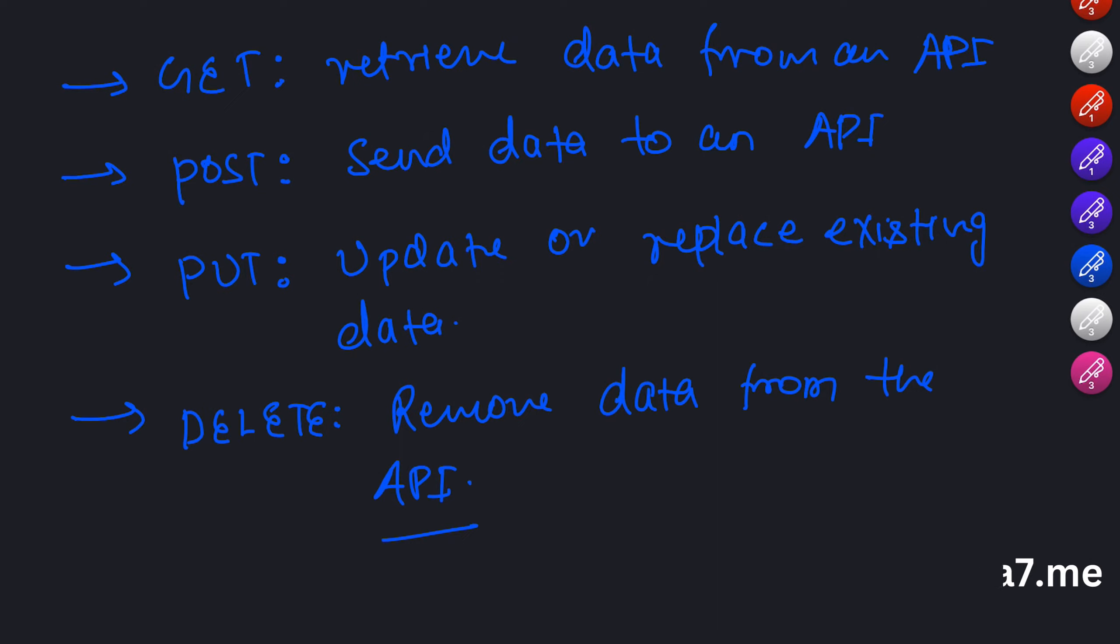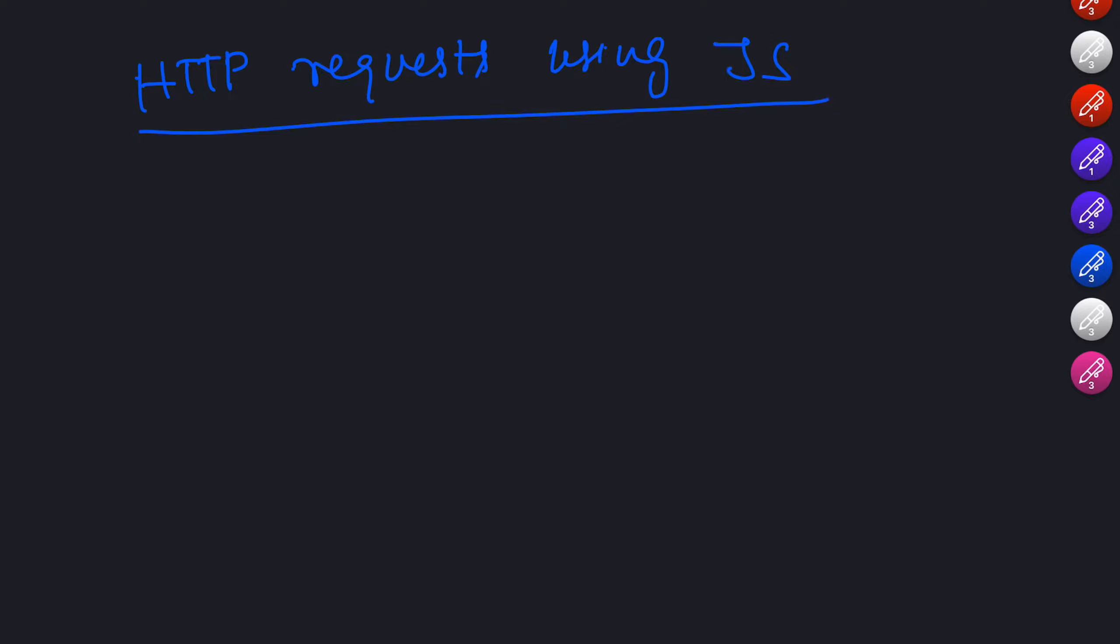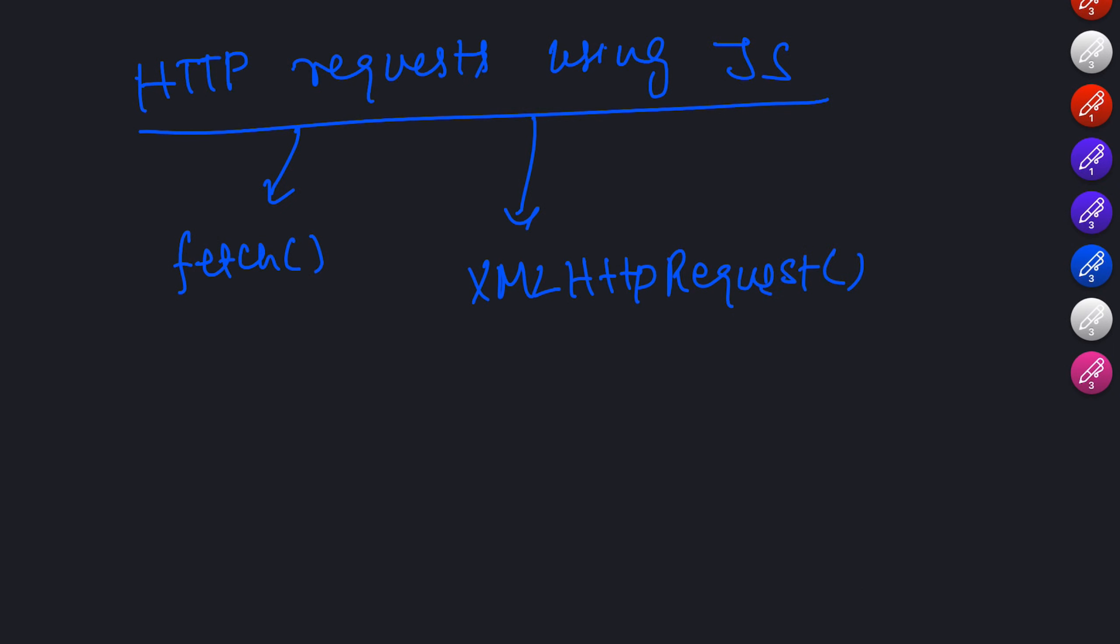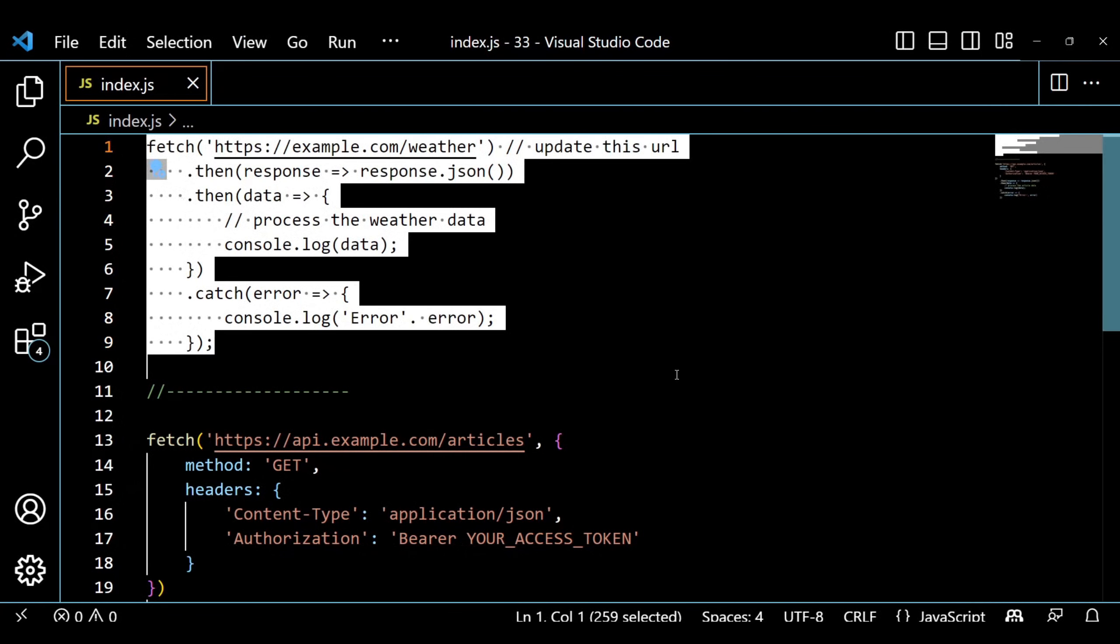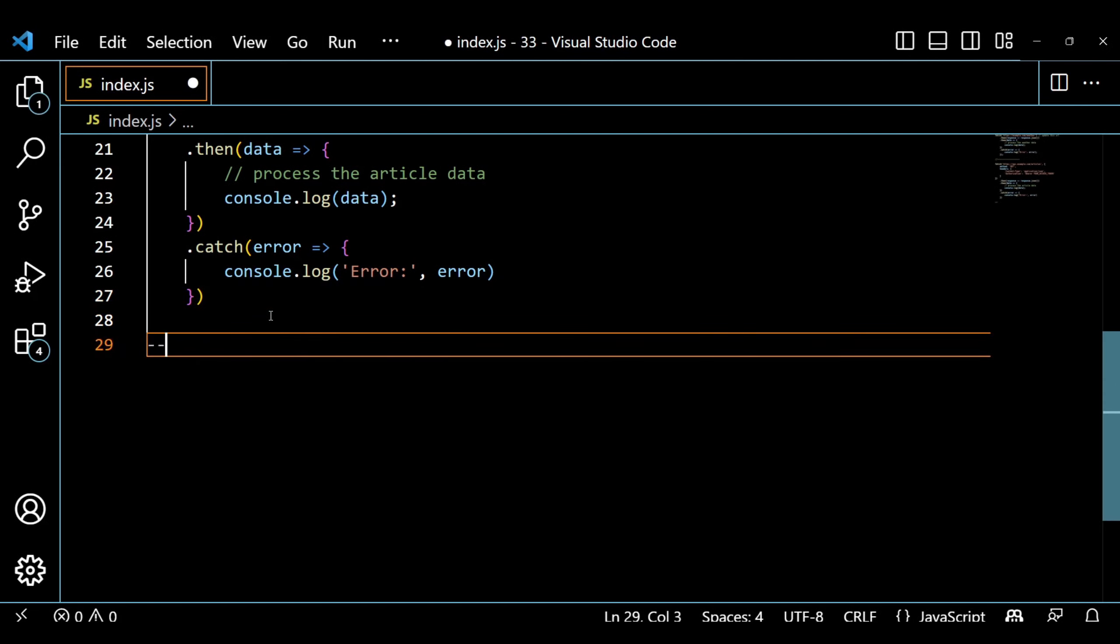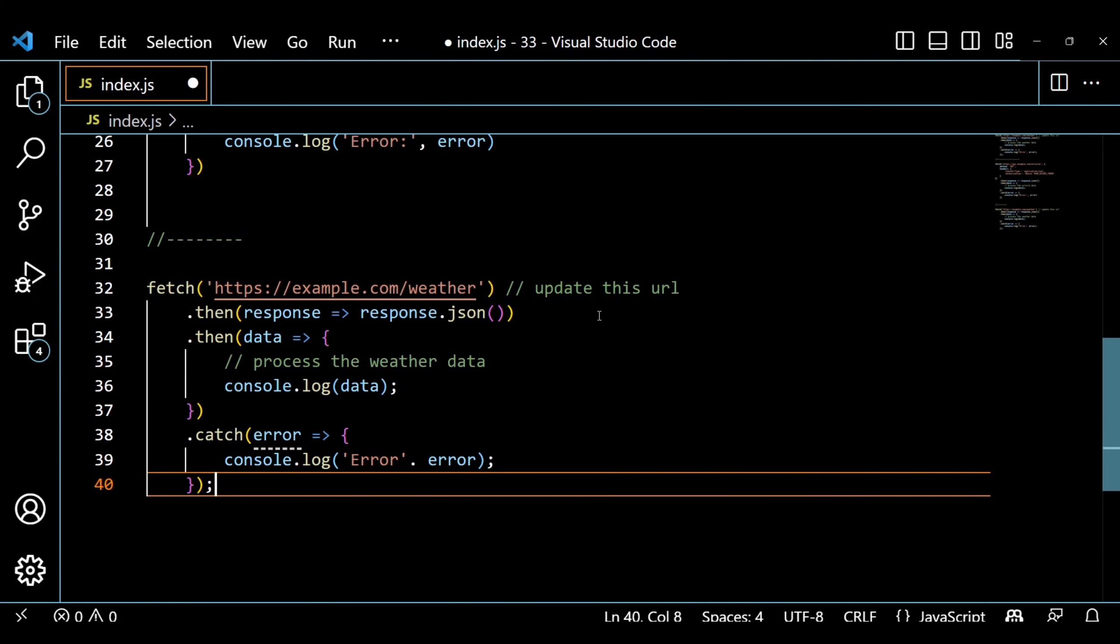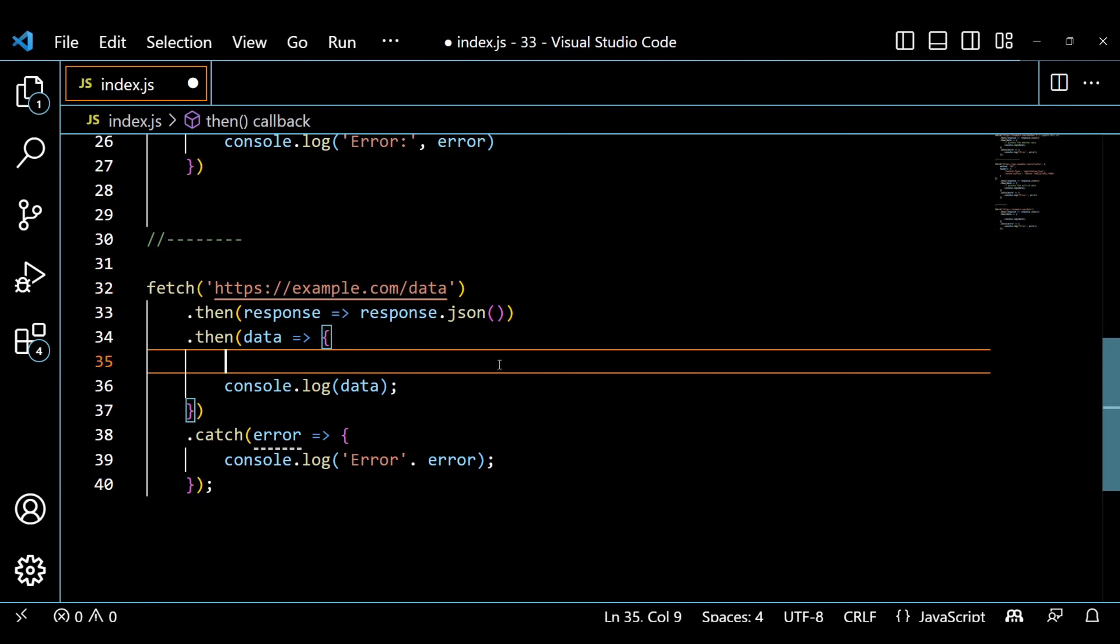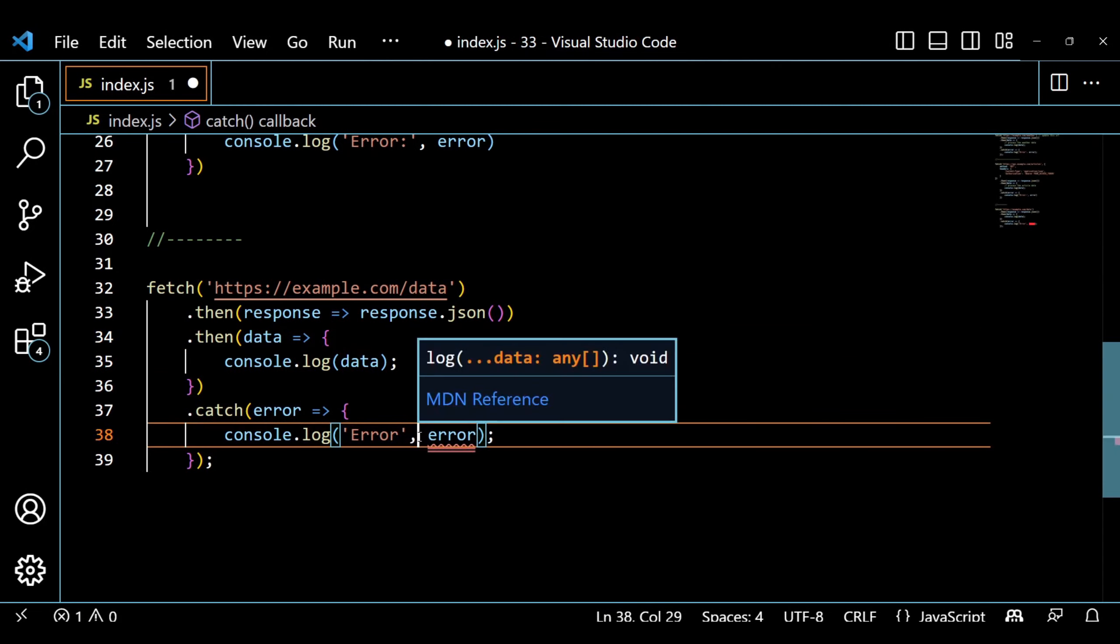Now, let's see how we can make HTTP requests using JavaScript. There are two popular methods for making requests: Fetch and XML HTTP requests. Fetch is a newer, more modern way of making requests, while XML HTTP request has been around for a while. Here is an example of using Fetch to make a GET request to an API and retrieve some data. In this code, we use Fetch to send a GET request to this endpoint. We then handle the response using the .then method and convert the response to JSON format. Finally, we log the retrieved data to the console.